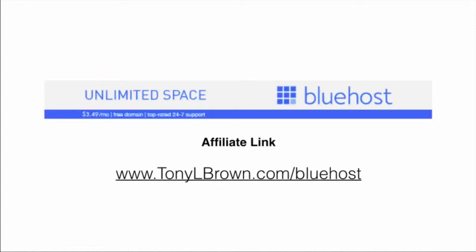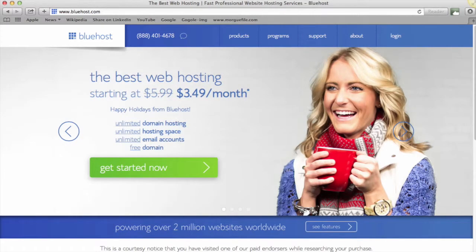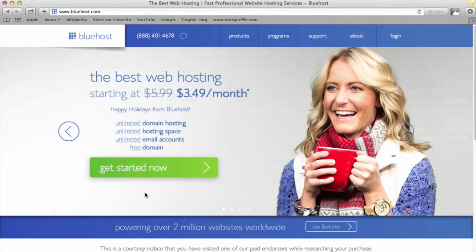So like I said, the first thing you need is a hosting account. Below this video you'll see a link for Bluehost, which is a web hosting provider. By way of transparency, I have an affiliate link with Bluehost, which means I get a small commission for every customer I send their way. So feel free to use my affiliate link—I really appreciate that. You can click on the Bluehost banner or go to tonylbrown.com/bluehost and it'll take you over to the Bluehost homepage. So here we are on the Bluehost homepage, and you'll see a big banner here saying get started now. We'll just click that and it'll take us to our plan options.